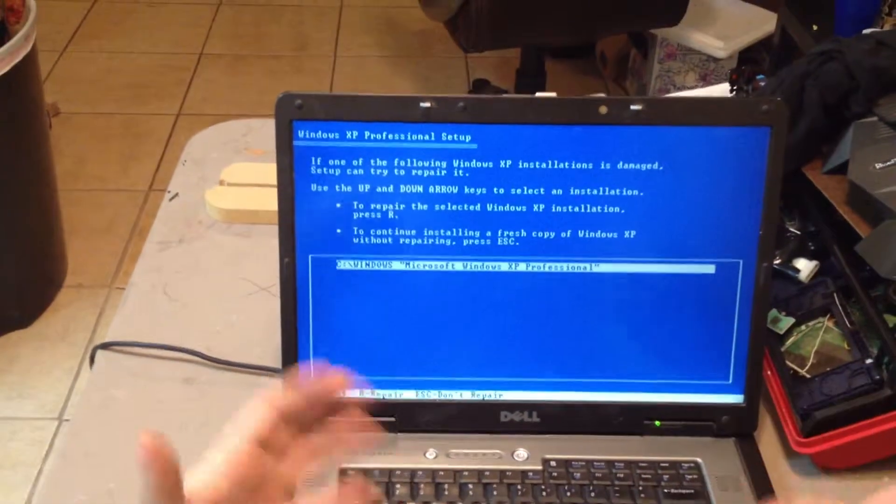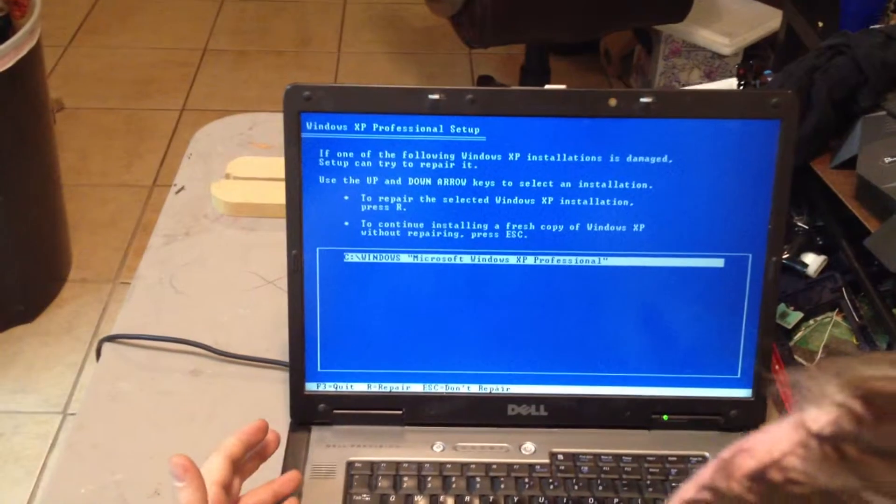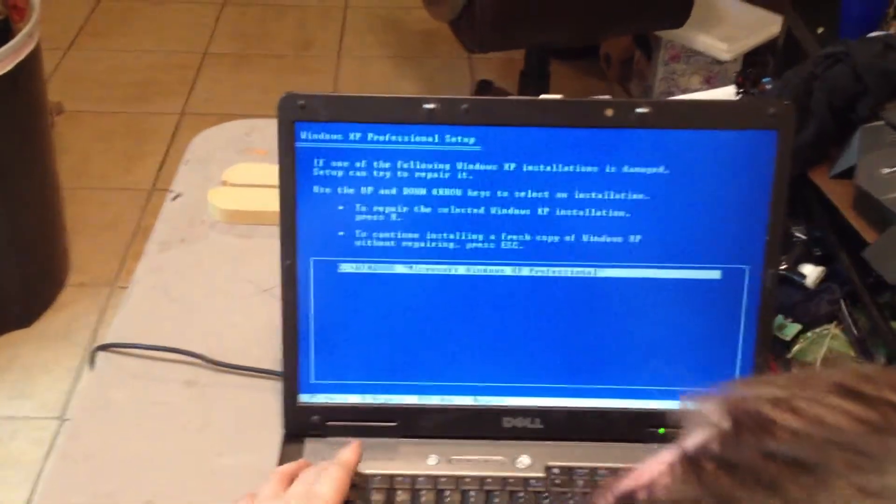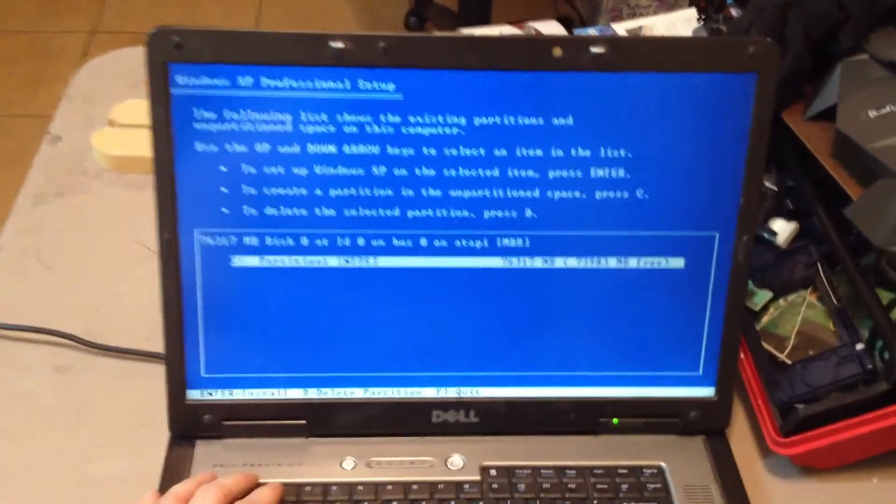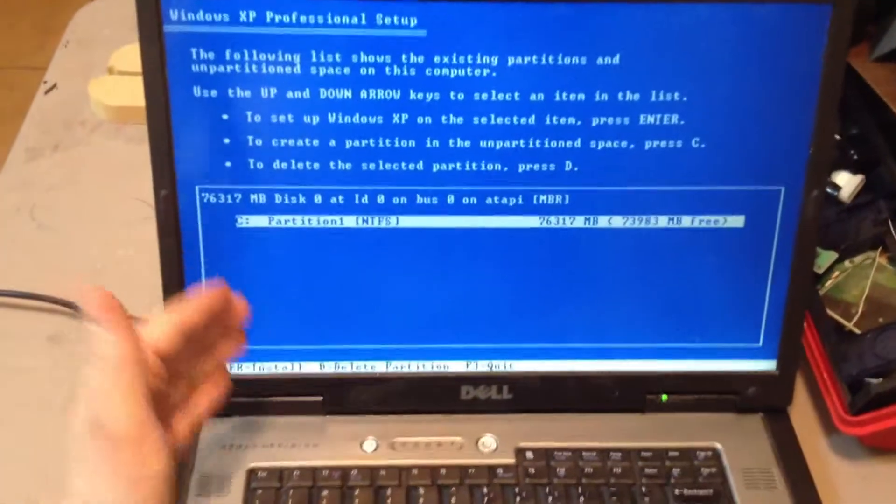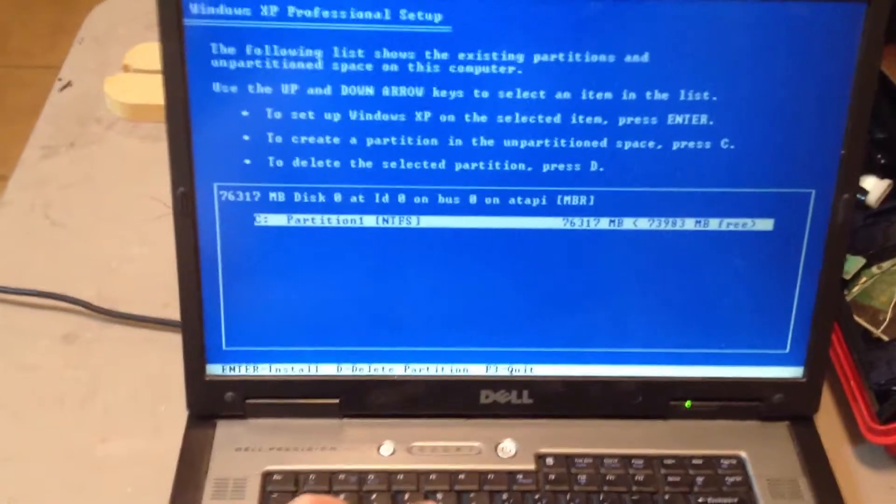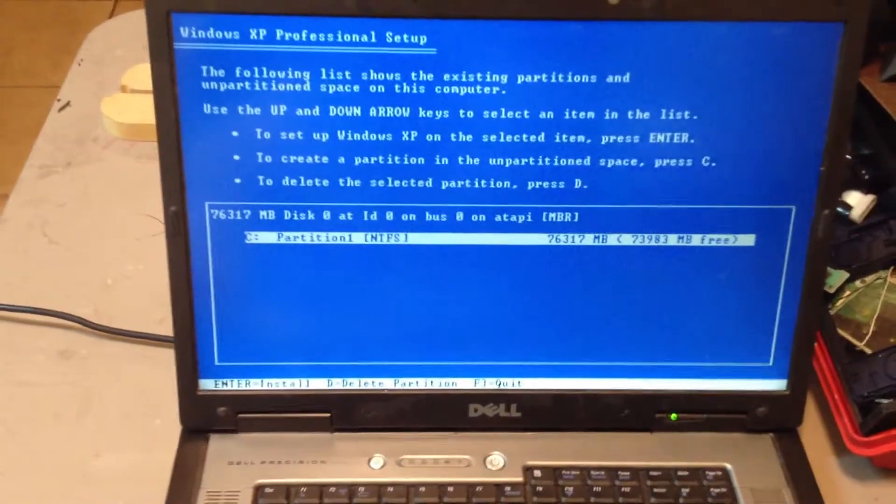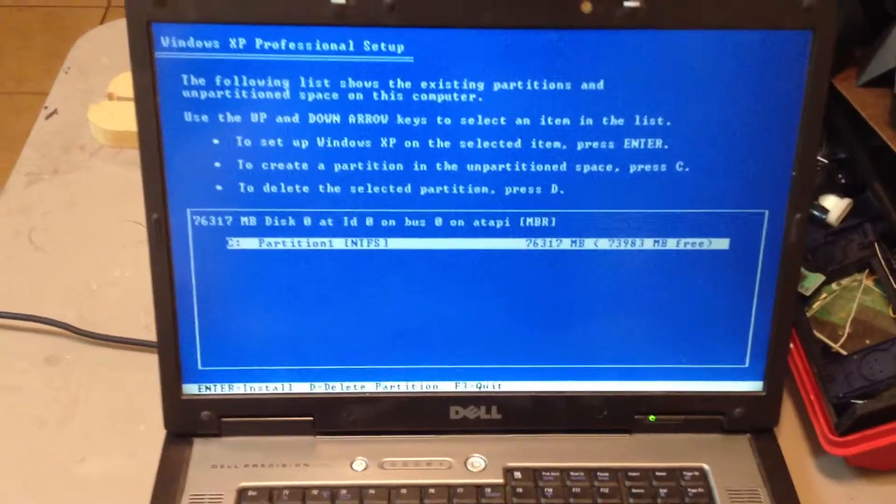And on here you're just basically going to follow your on-screen instructions. I know it's a little small, but here what I'm doing is I'm deleting the partition so that it completely wipes out the hard drive.